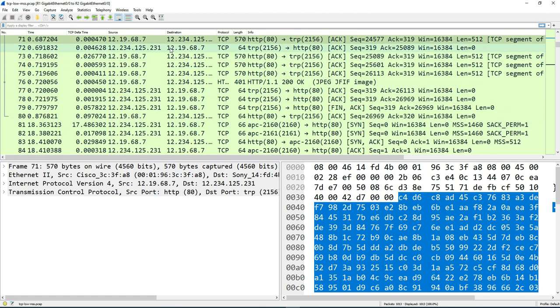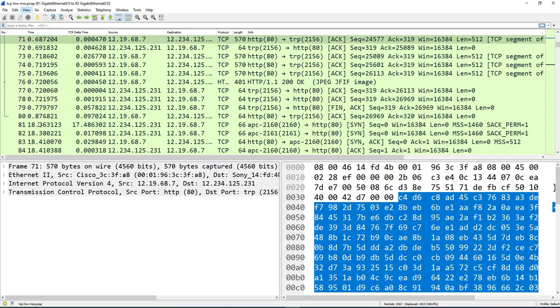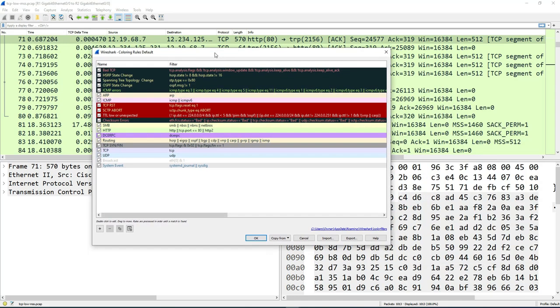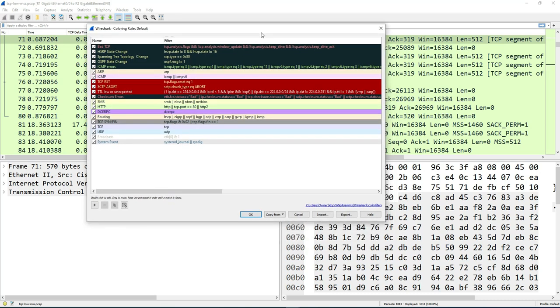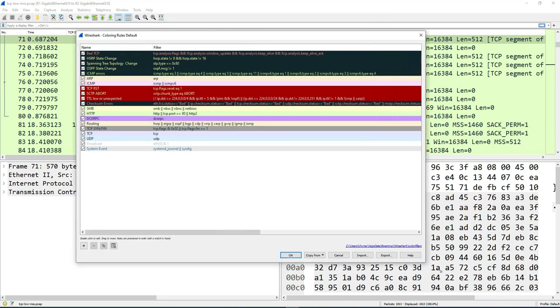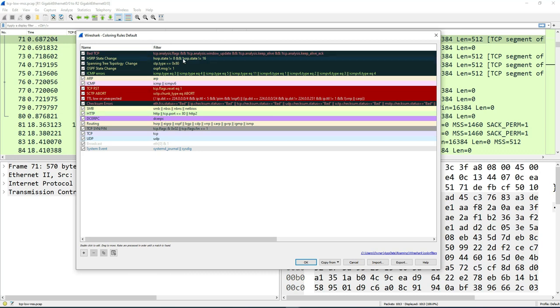So in order to make changes to the colors or the rules for the colors, you can go back to view. And then once you're in view, go to where it says coloring rules and click on that. And then a new window should pop up right here. So once you have this window here, you can see what it's currently set up as. These are the applied rules that are being used at the moment.